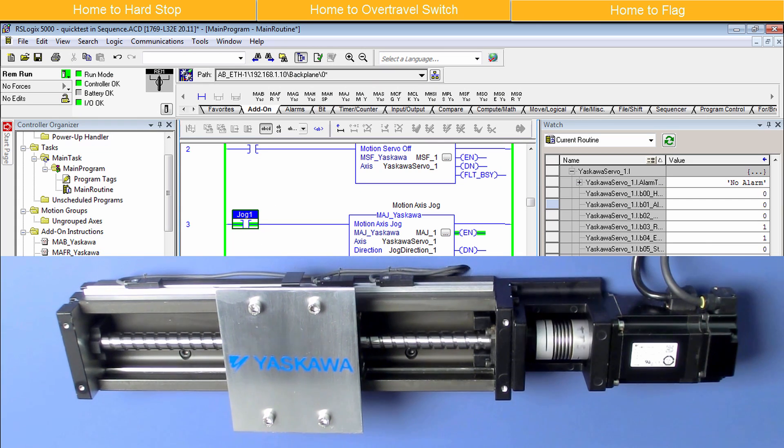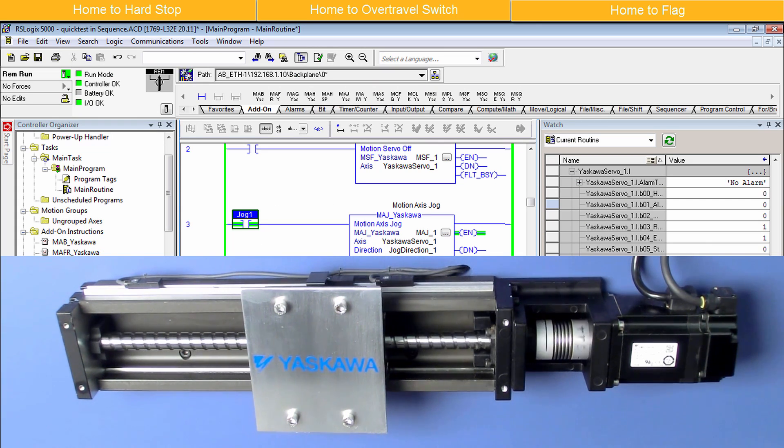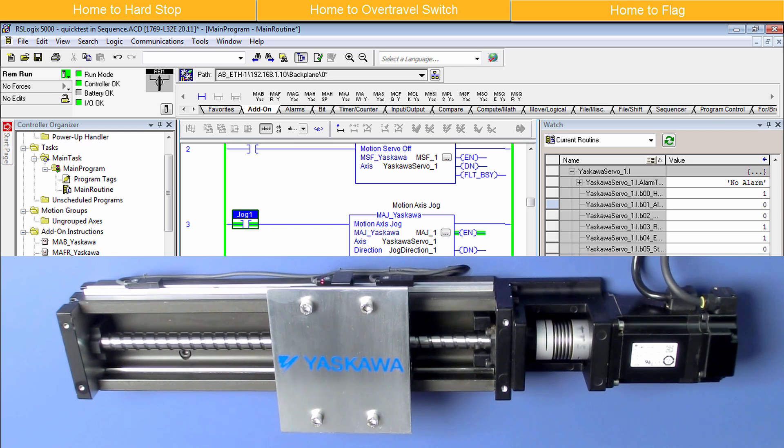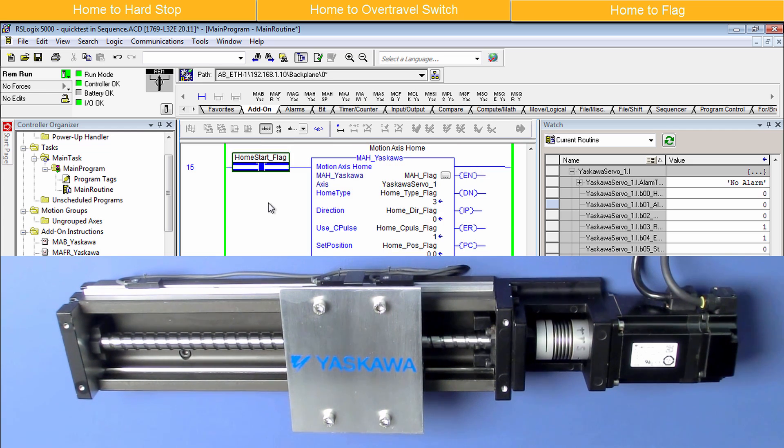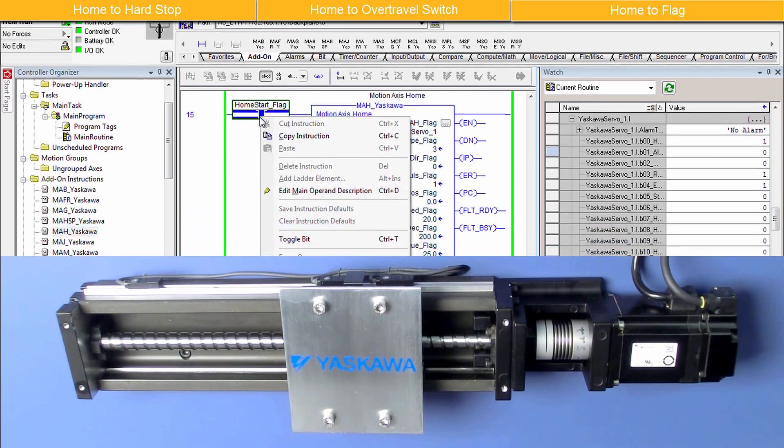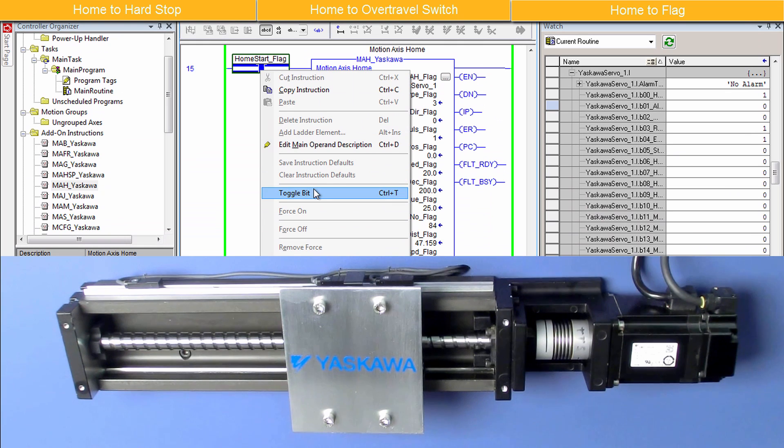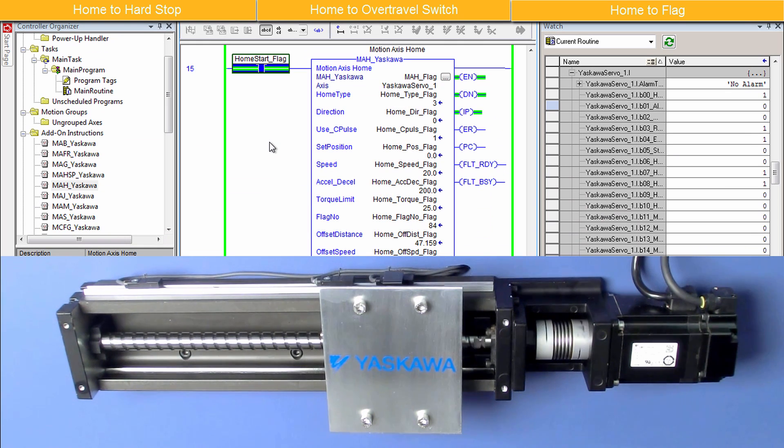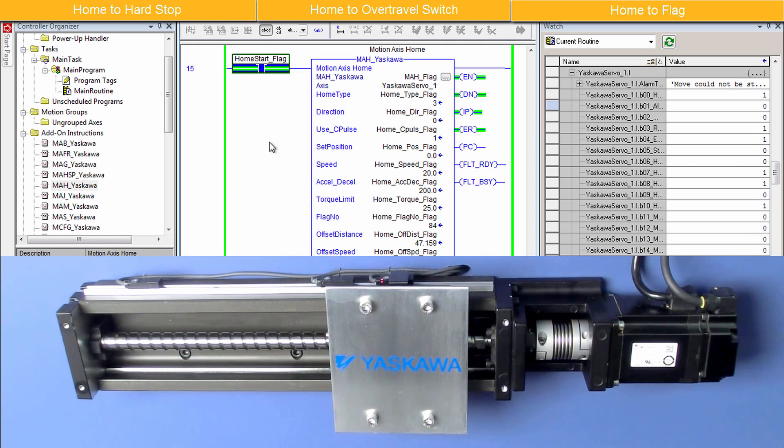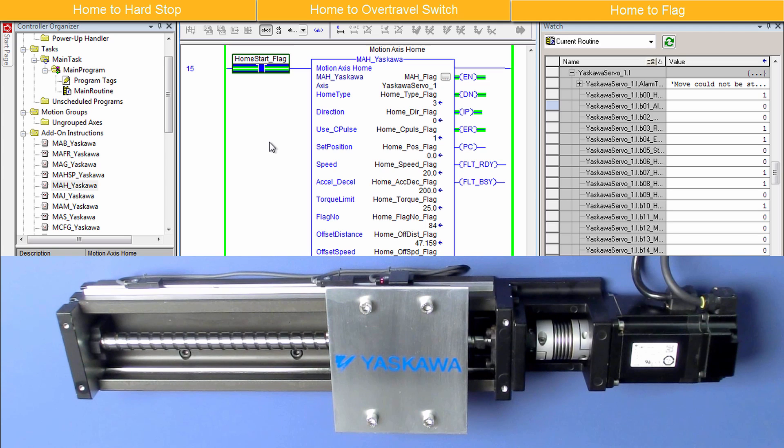Home to flag does have one limitation. If the load is on the opposite side of the flag position when homing starts, a Linear Axis will hit the Hard Stop or Over Travel first. In these cases, consider sequencing two homing routines. For example, first home to the over travel, and then confidently home to the sensor.